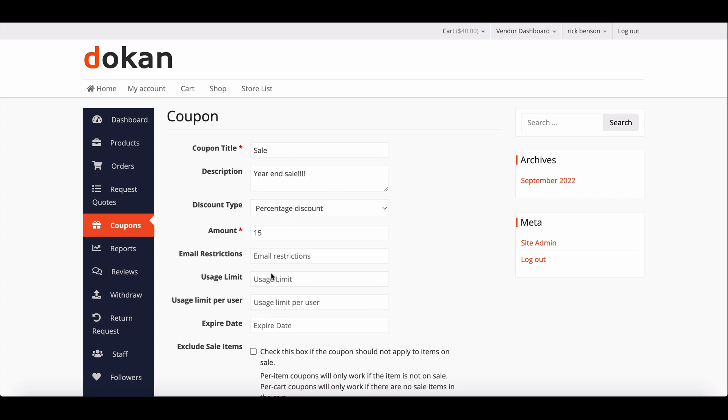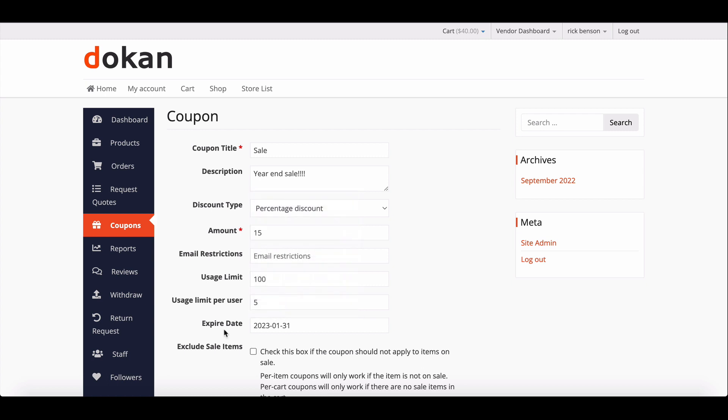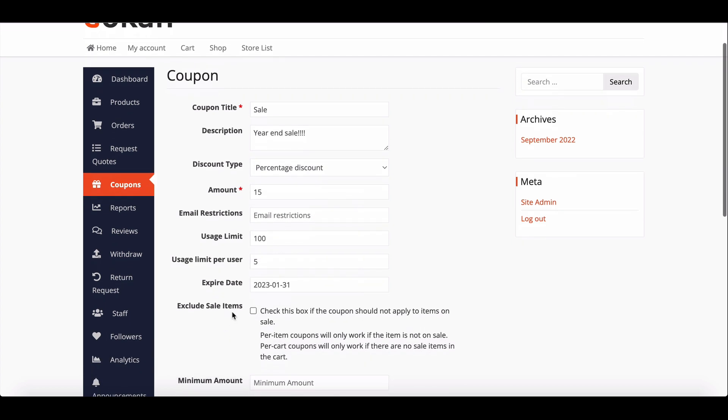Set a usage limit to restrict coupon usage to a certain amount. If you would like for the coupon to remain usable only up to a certain time, select the expiry date from here.